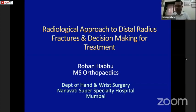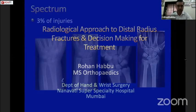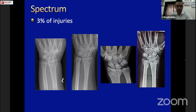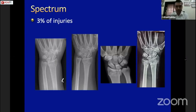Good evening, this is Rohan and I'll speak briefly on the radiological approach to distal radius fractures and what goes into decision making based on radiographs. The distal radius fracture is by far the commonest injury that everybody sees, and this is a small spectrum of the variety of cases we see in our clinic — as simple as the one on the left, as innocuous as the second one, one that can be missed with grave complications later, and obviously a complicated one on the right.